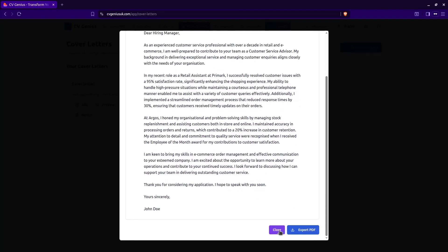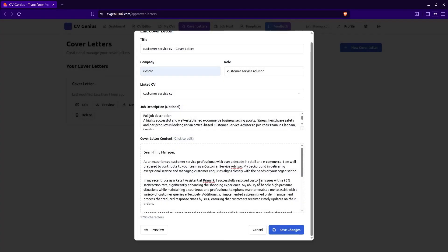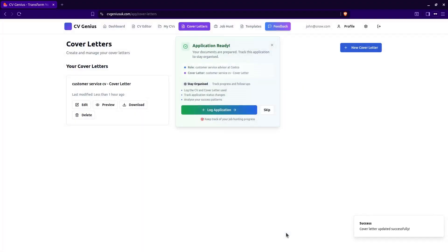But for now, we'll just save. Now we've saved our cover letter. The details are here, as you can see.